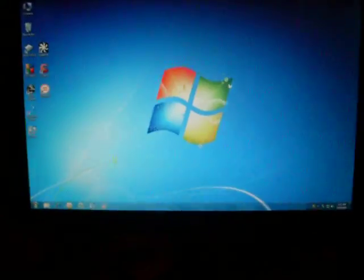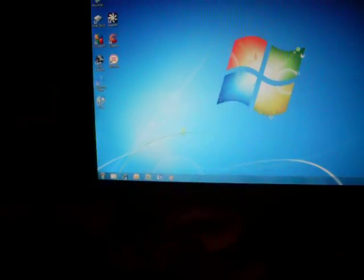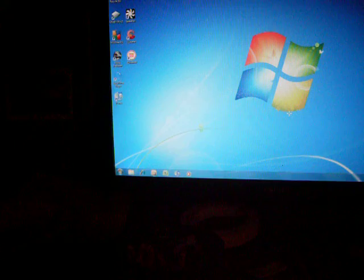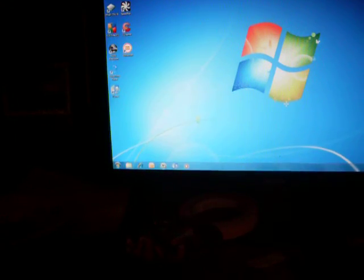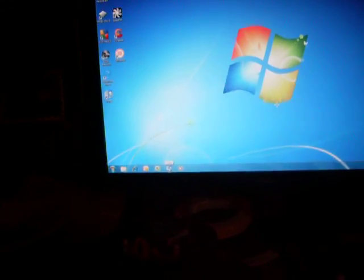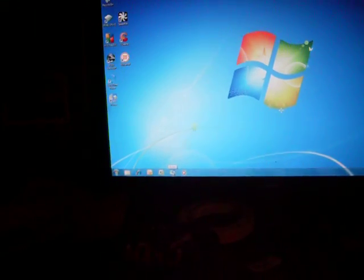So just to demonstrate how fast this drive is, I have Internet Explorer, Outlook, Excel, and iTunes here on the taskbar. I'm just going to load all of those applications.